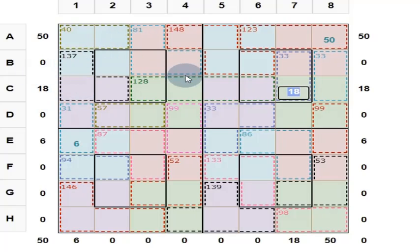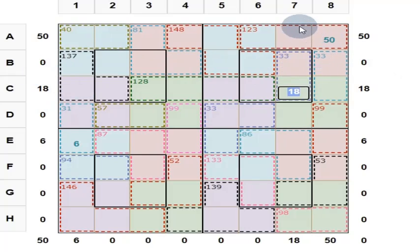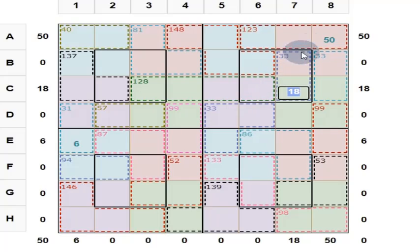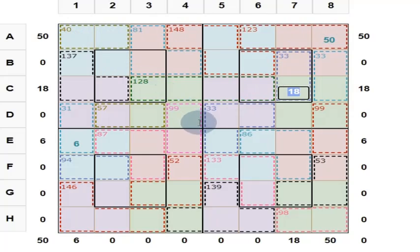These 4 numbers add up to 130, and these 4 numbers add up to 130 — total 260. These 4 numbers are up to 130, these 4 numbers are up to 130 — total 260. These 4 numbers are up to 130, these 4 numbers are up to 130 — total 260. These 4 numbers are up to 130, these 4 numbers are up to 130 — total 260.